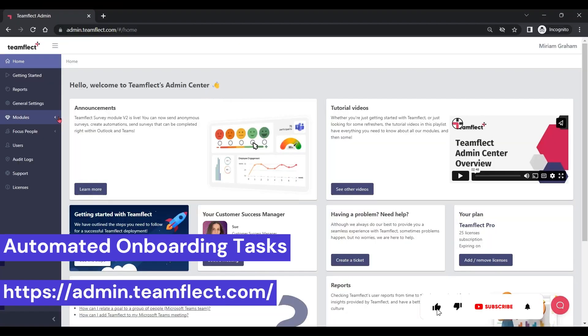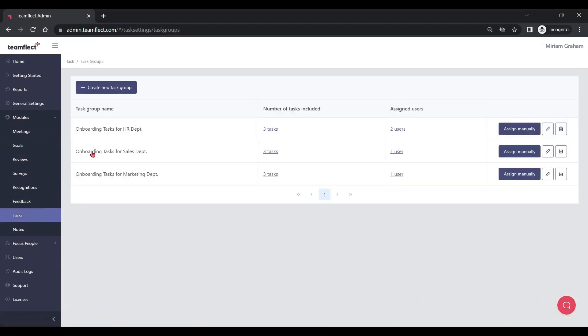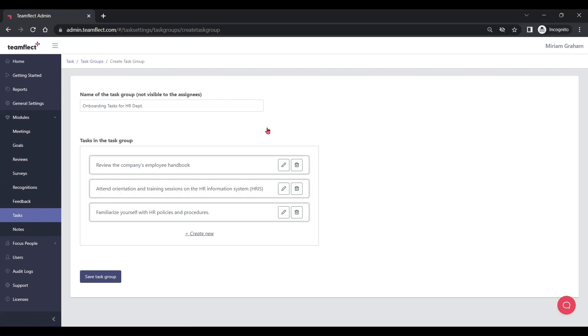Let's move on and talk about how you can use TeamFlect as your employee onboarding software. The first item on our list is creating automated employee onboarding tasks. In order to create and automate onboarding tasks, all I have to do is go inside the tasks module inside the TeamFlect admin center. This is where I can create task groups. I've created task groups for the HR, sales, and marketing departments. A new hire joining the HR department would be receiving these onboarding tasks automatically, without me manually assigning each task to each individual.